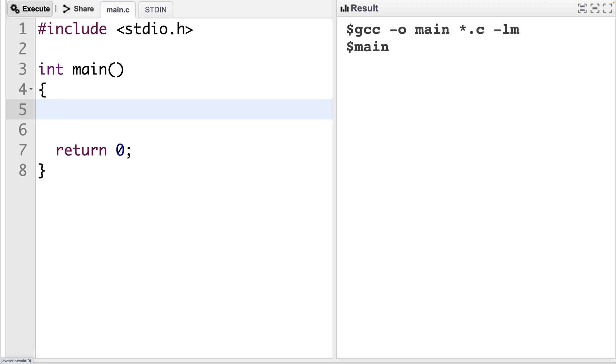In this video, we're going to learn what L values and R values are in C. If you read enough C code, at some point you'll come across compiler error messages that reference L values and R values. If we understand what these terms mean, then we can better diagnose and fix the compiler errors that we come across.